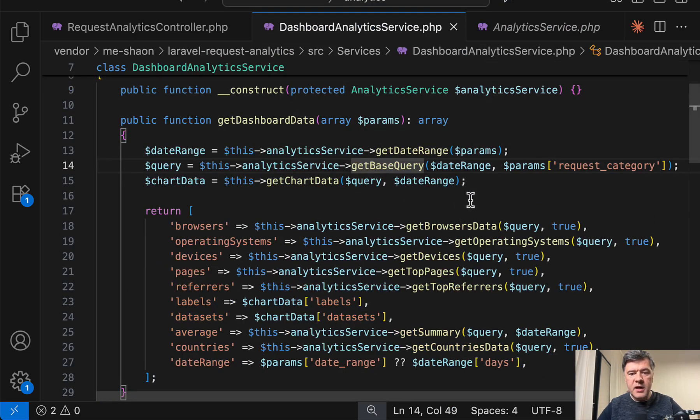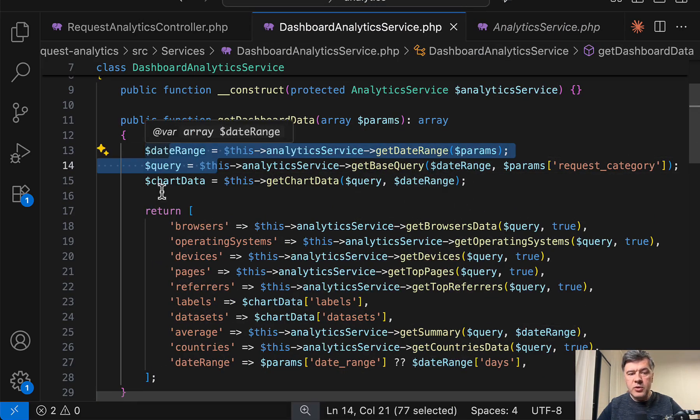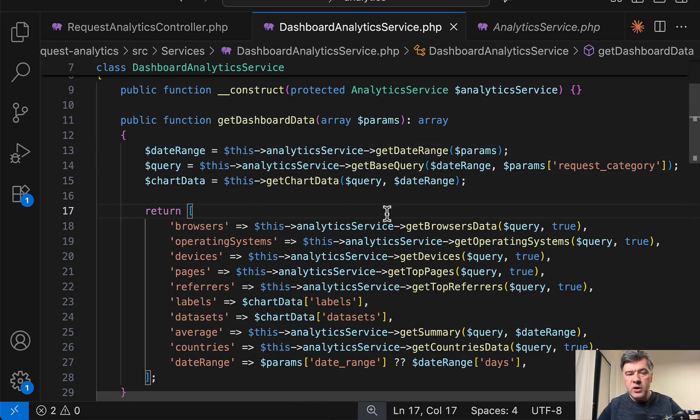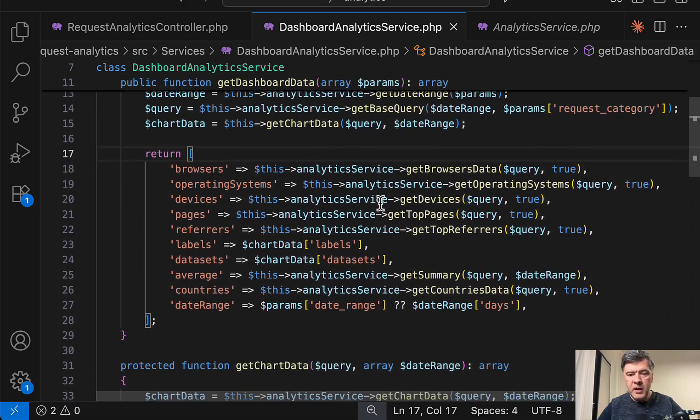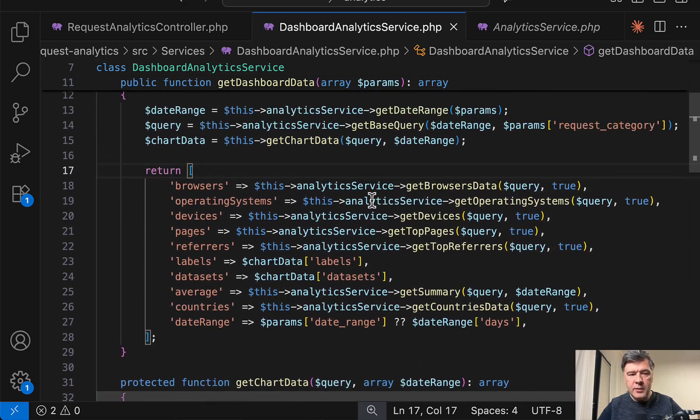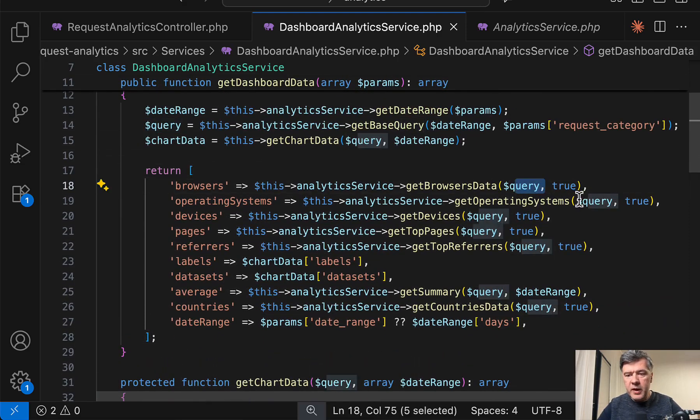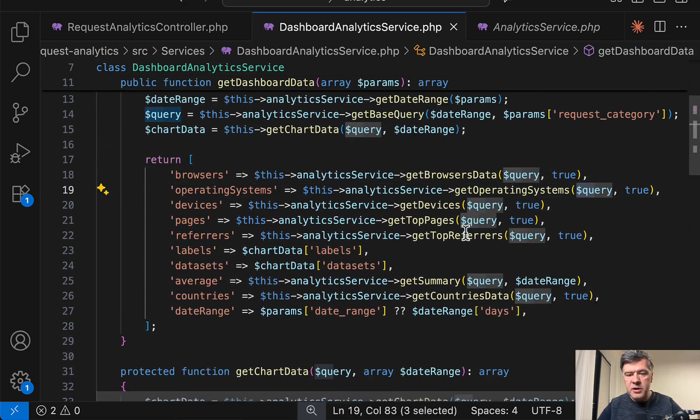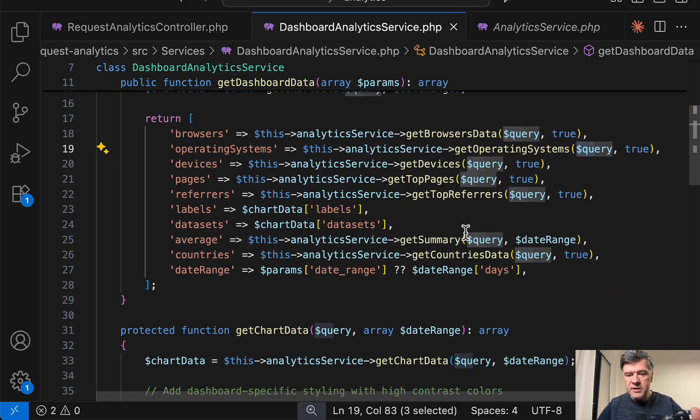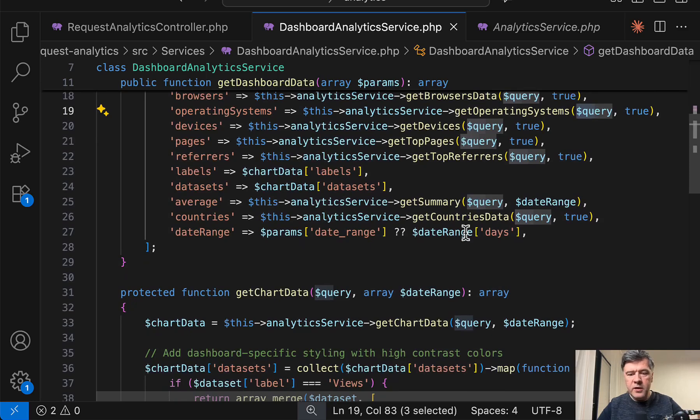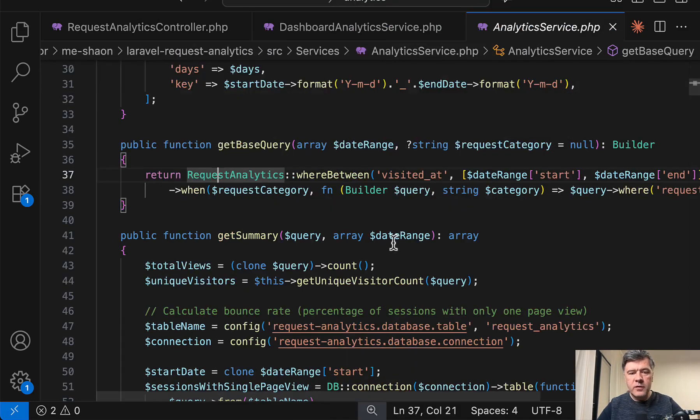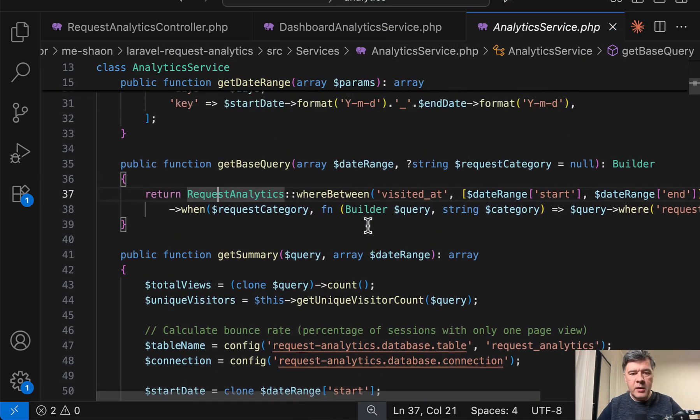But as you can see, two functions to get the variables, which are then reused many more times. So query is here passed as a parameter in seven or eight functions. Again, good separation of concerns, in my opinion.